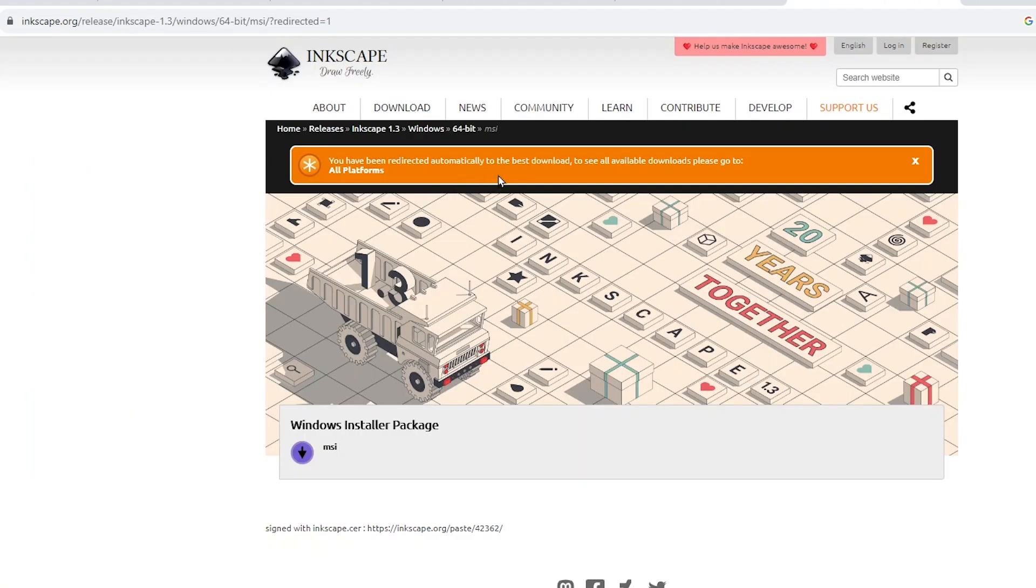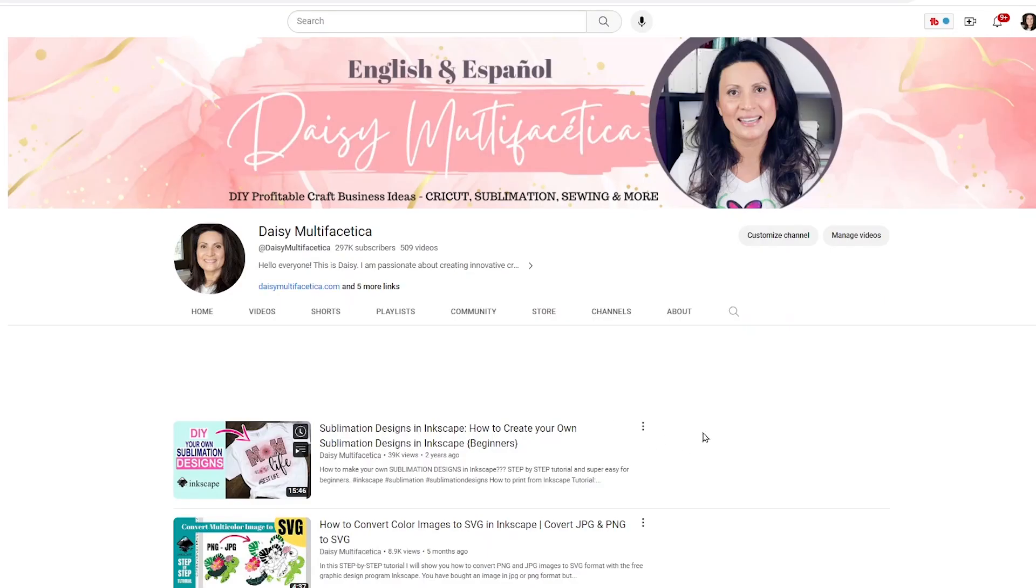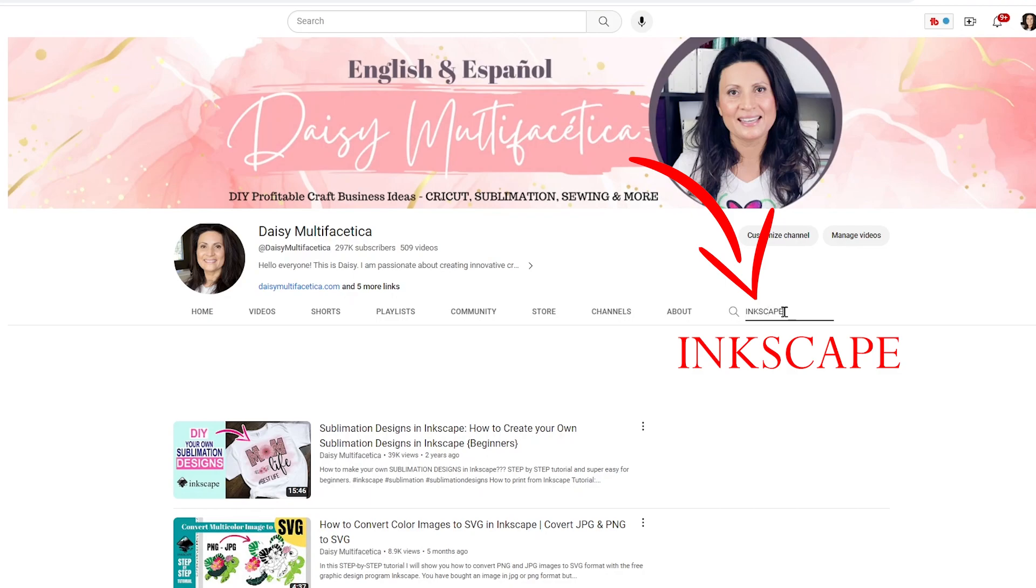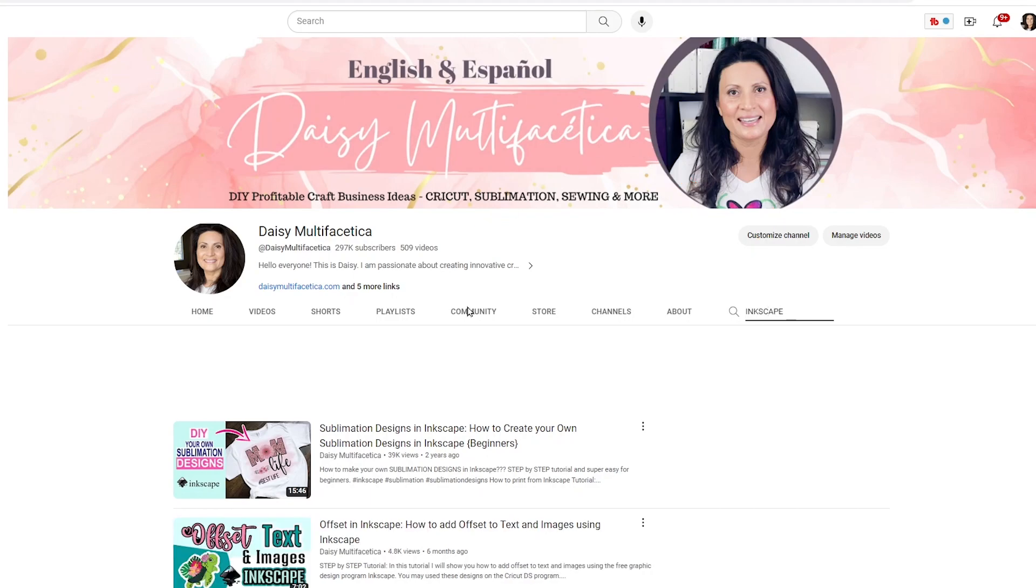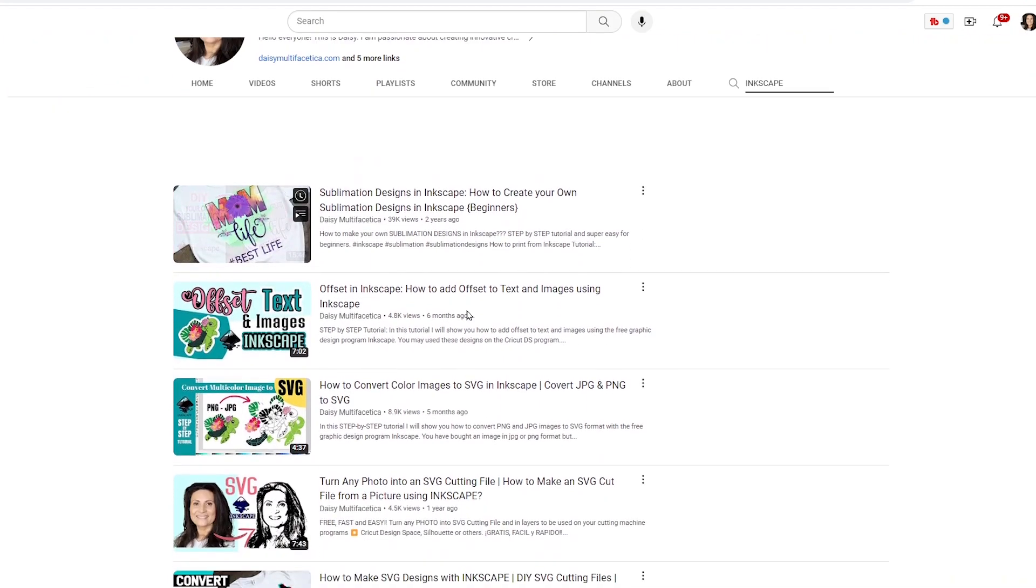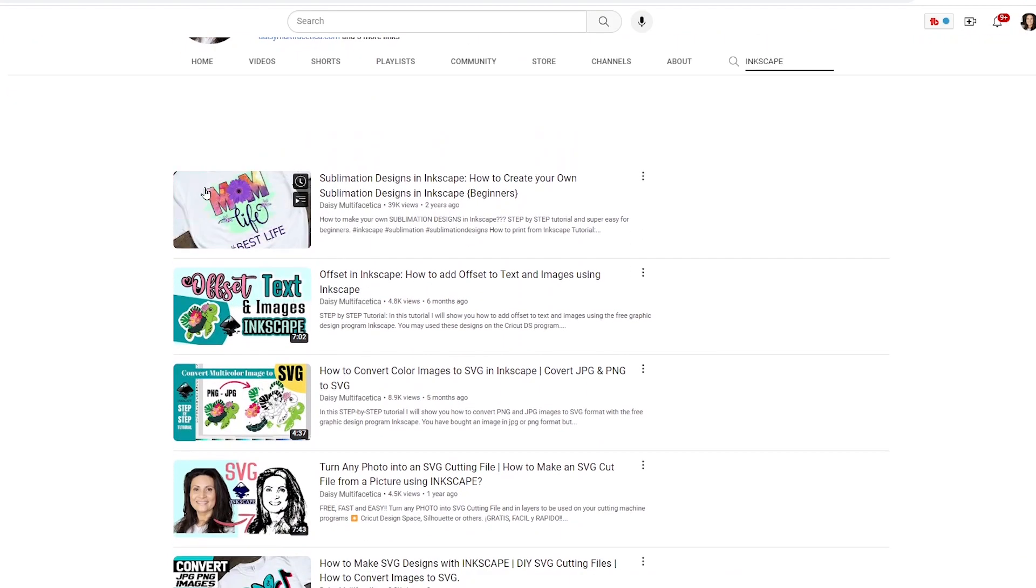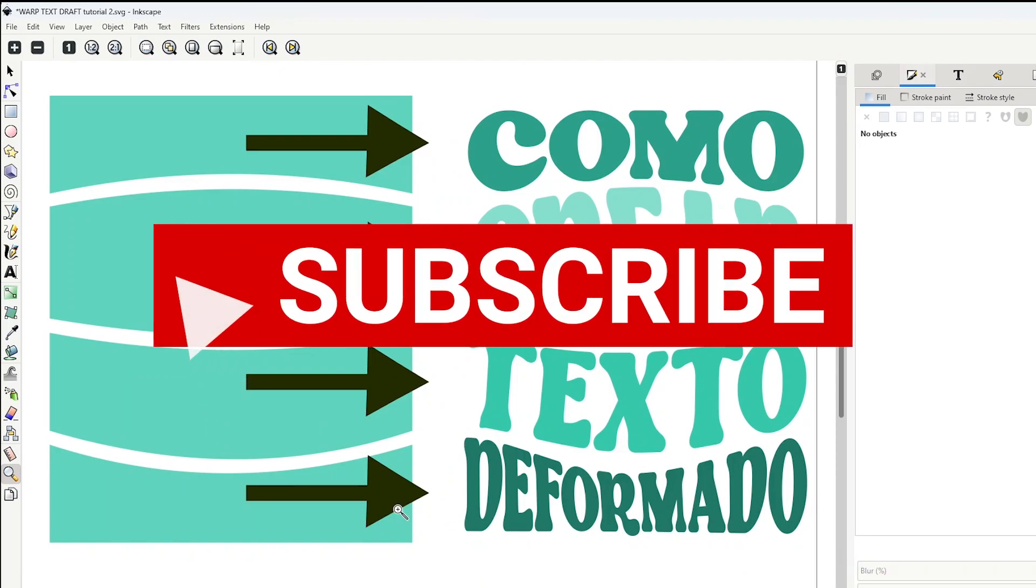I also have several tutorials on my YouTube channel where you can learn how to use Inkscape. I will start with the tutorial, but before I would like to invite you to please support my channel by subscribing, liking, commenting, and by pressing the notification bell.